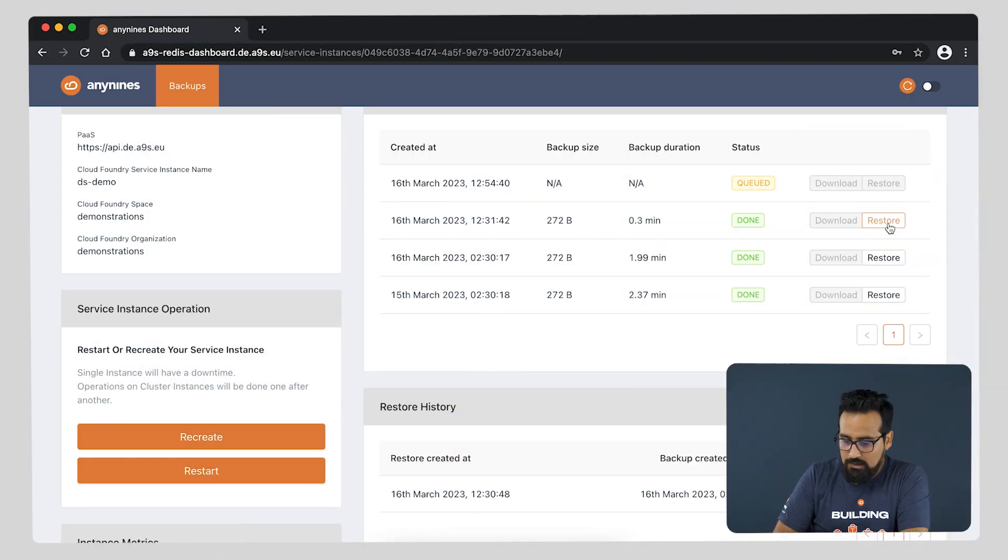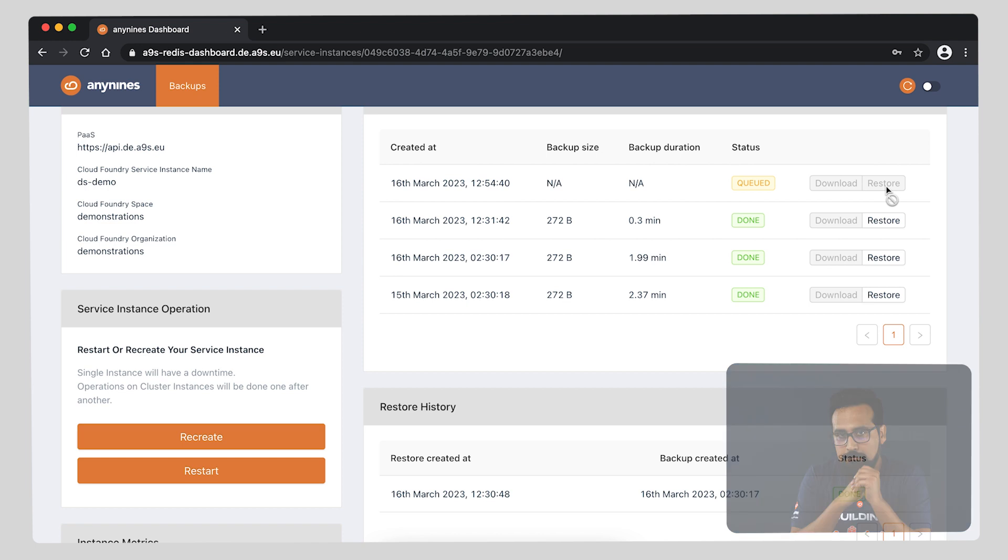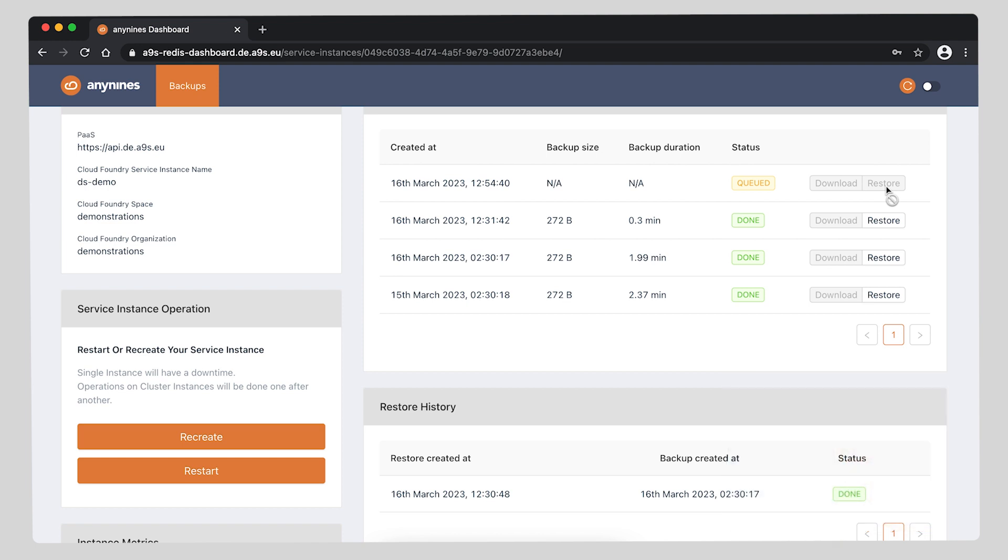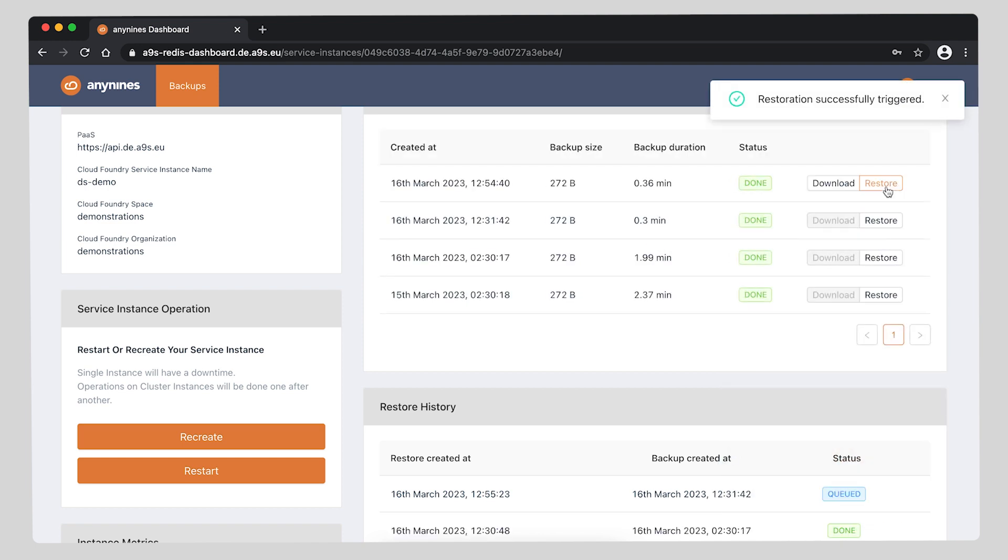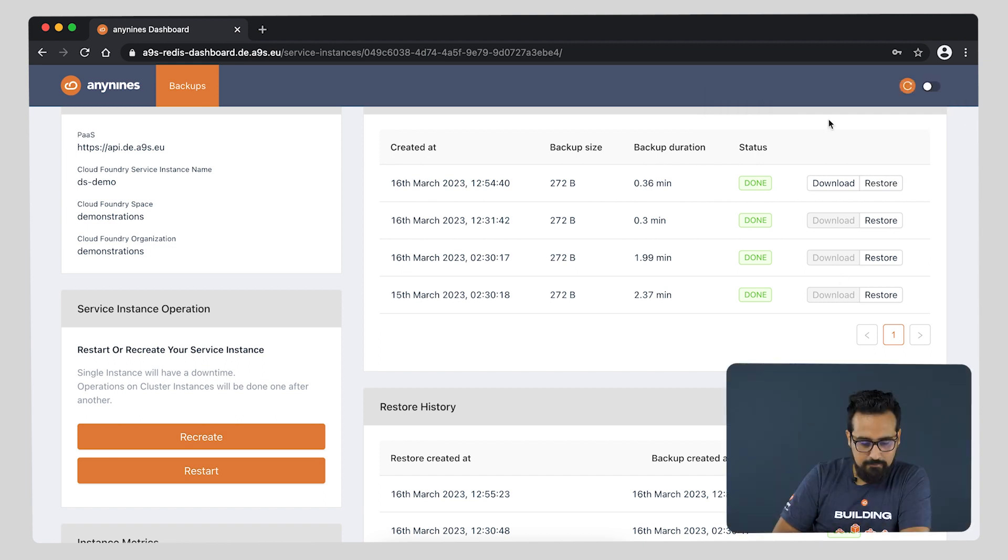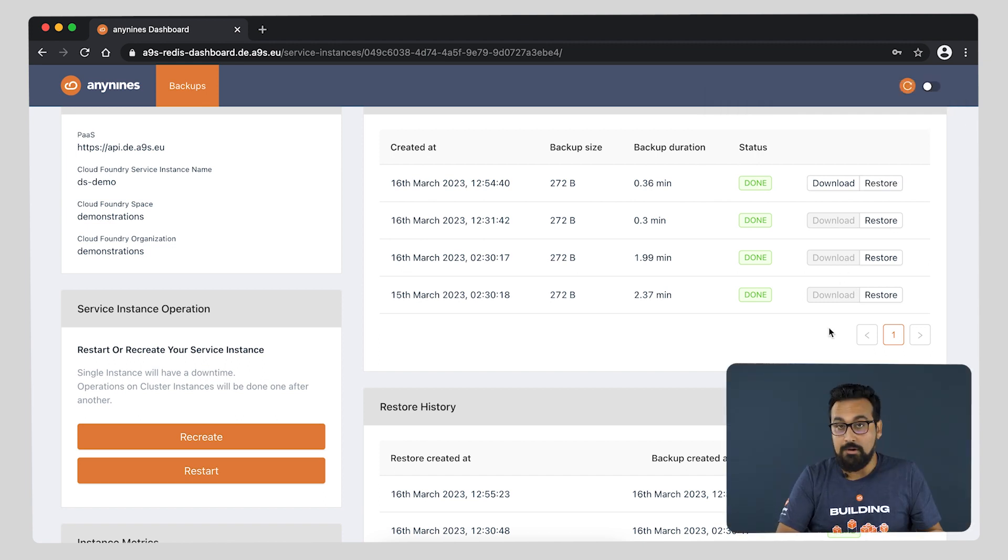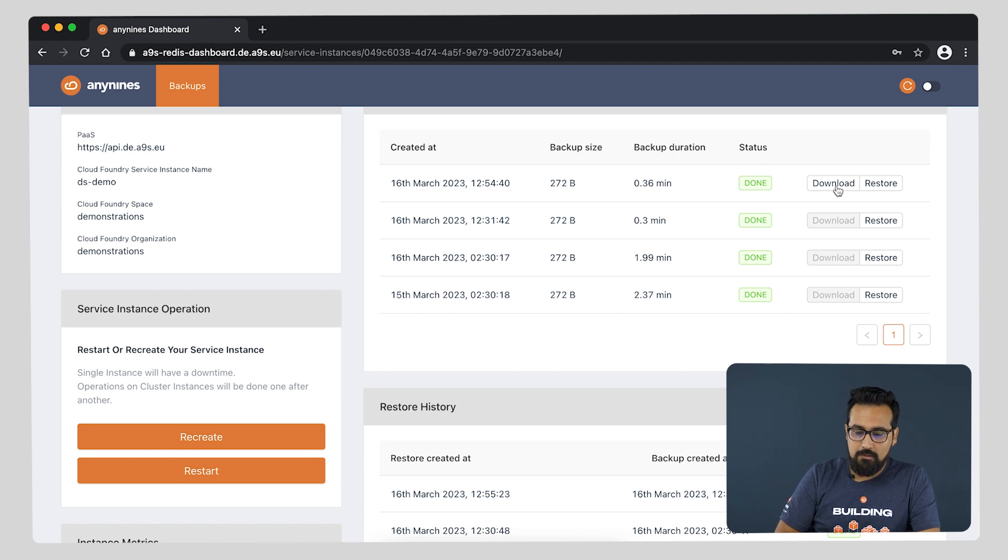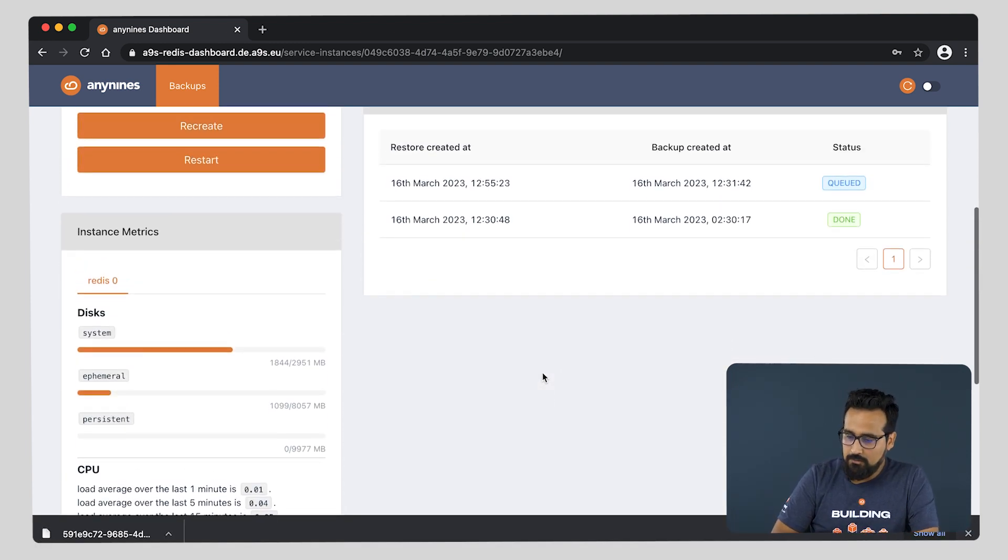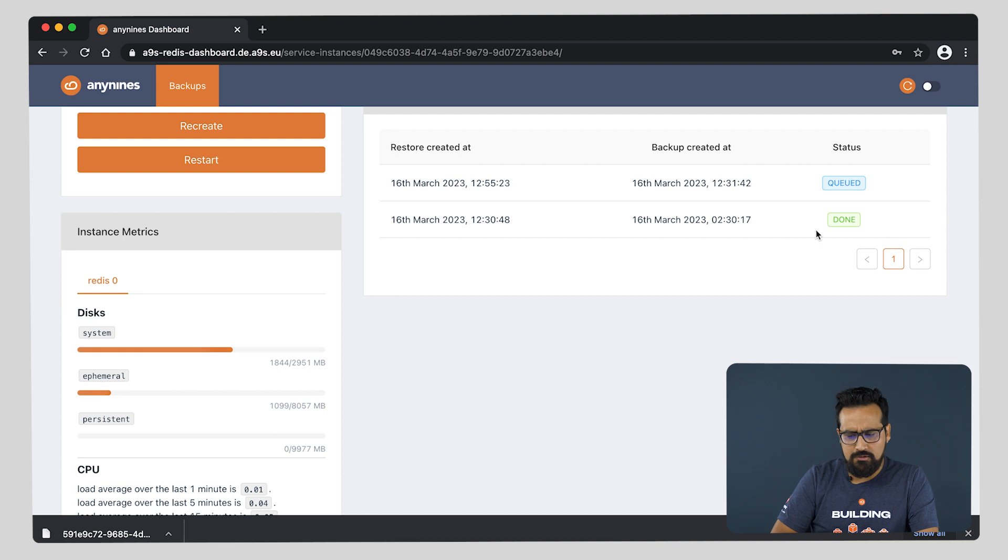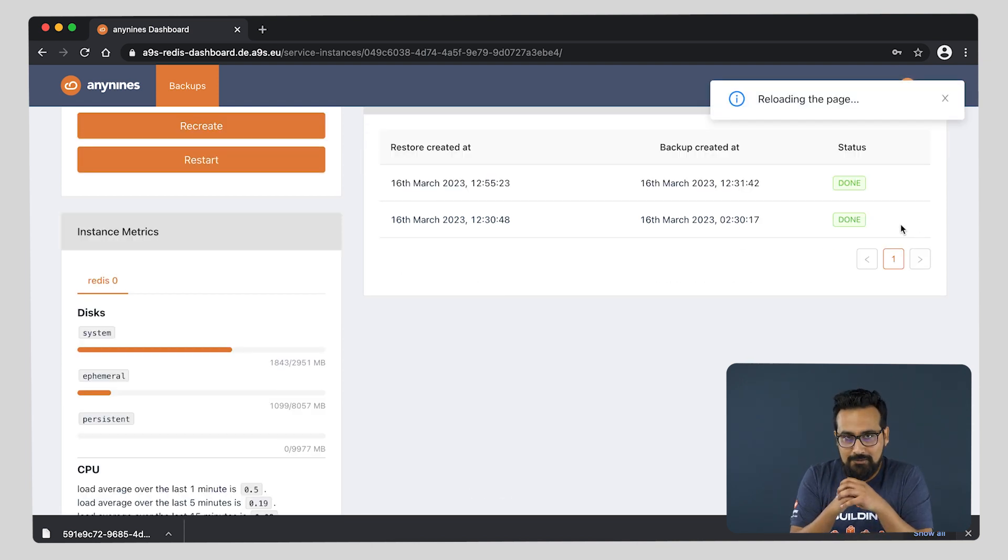We can actually trigger a restore from any of the other backups. And as you can see, we are able to download our backup. Also, our restore is almost done. Let us use the reload page. And like that, we also restored.